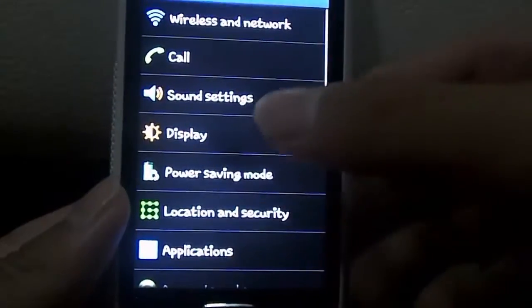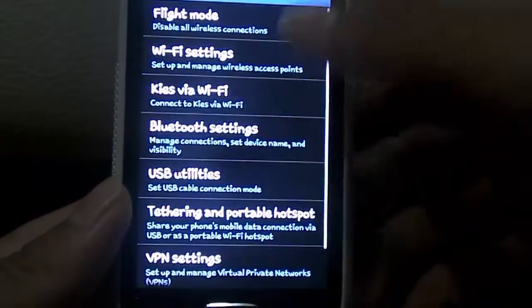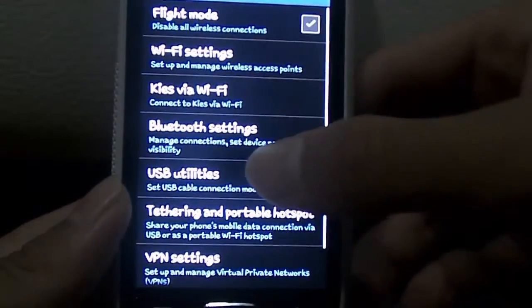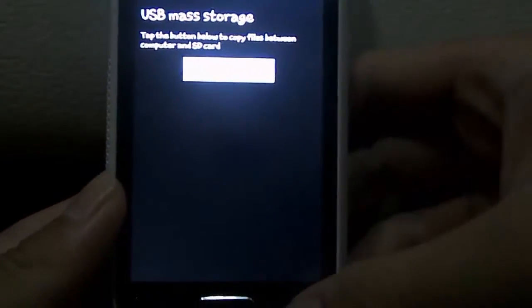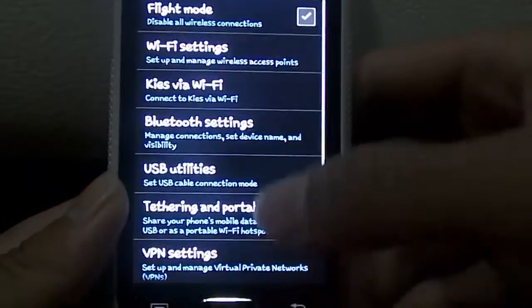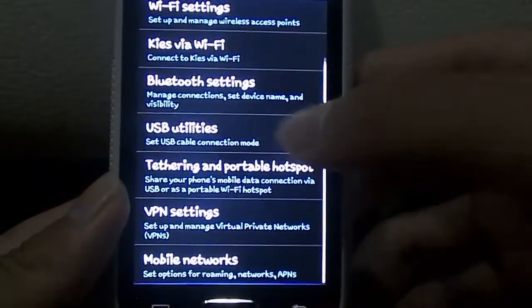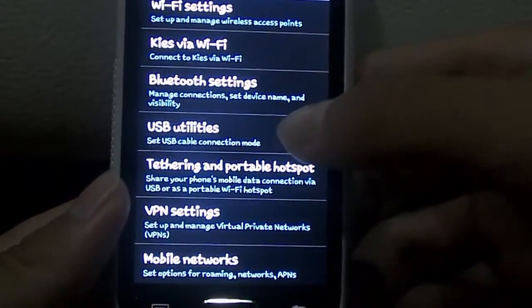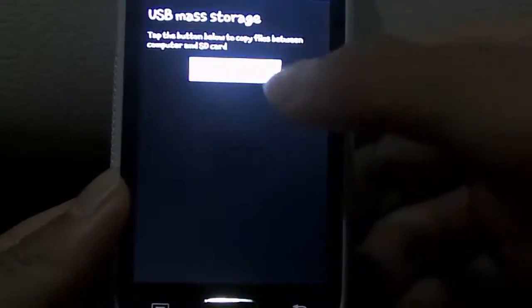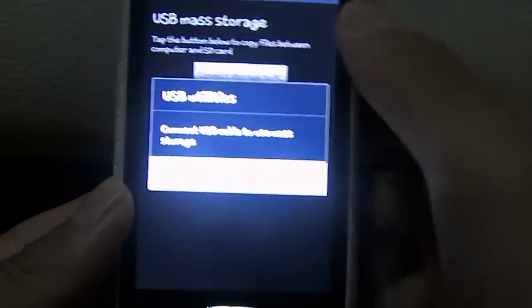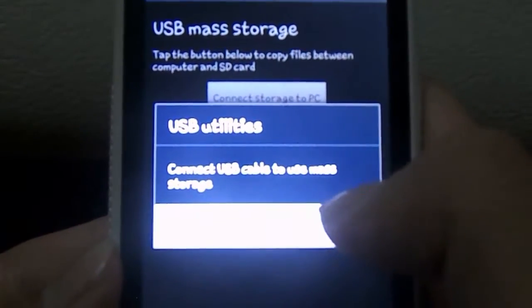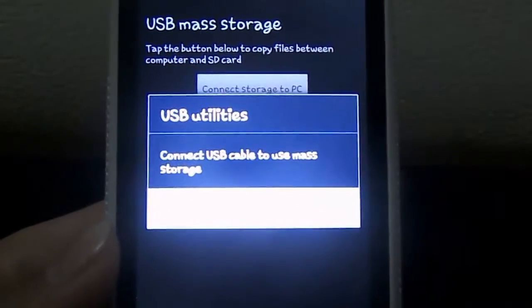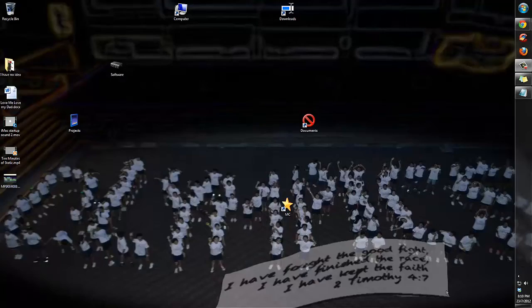First, go to Wireless and Network, then USB Utilities, click Connect Storage to PC, and then connect the USB cable to USB Mass Storage. Let's go do that right now.